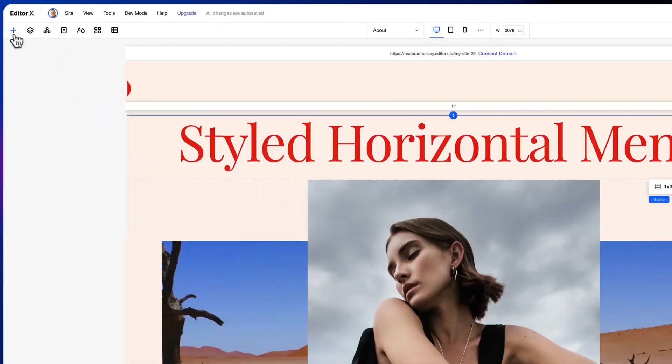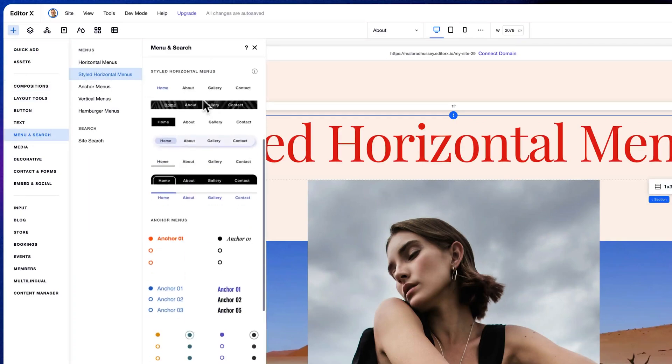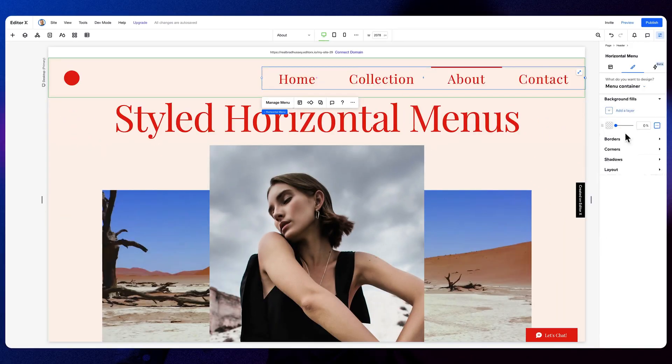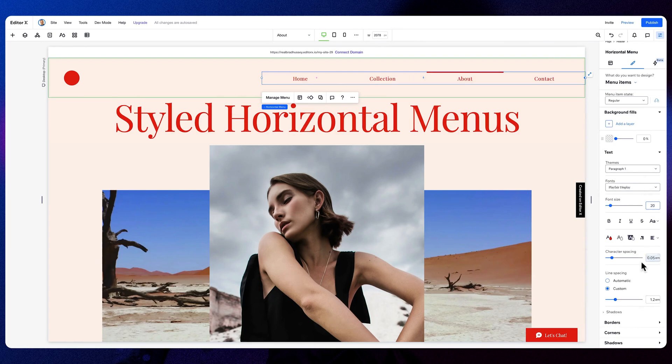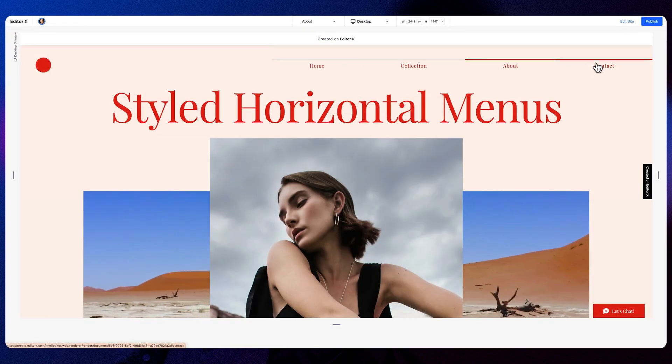Let me show you how it's done. Tap the add panel, click menu and search, choose your styled horizontal menu, drag it to the canvas, tweak to your heart's desire, and voila — your styled horizontal menu in Editor X.